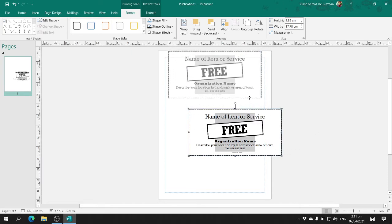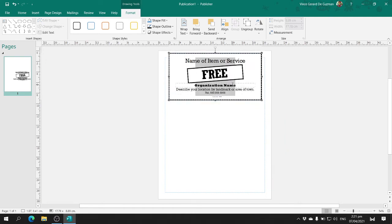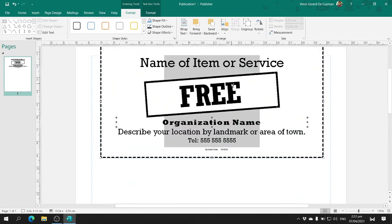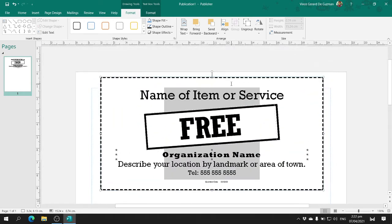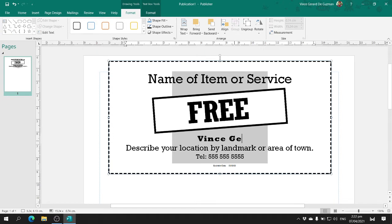Before you make a copy of it, you change the organization name to your name. Sometimes you might have a hard time clicking on it because it's too small, so what you need to do is zoom in and you can click on it easily. For the organization name, change it to your name.